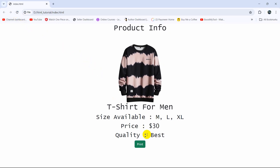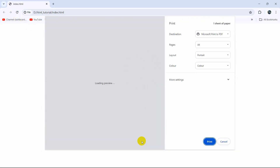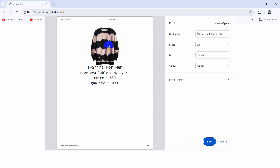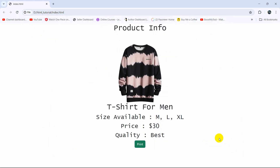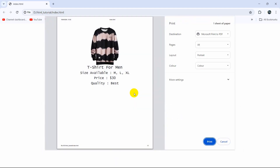Now refresh and click on the print option — there you can see there is only the t-shirt and above it there is no order info text. This is how you can hide a certain part of the HTML page and print using only CSS. I hope this tutorial was useful. If you have any questions or suggestions, let me know in the comment section and make sure to subscribe.